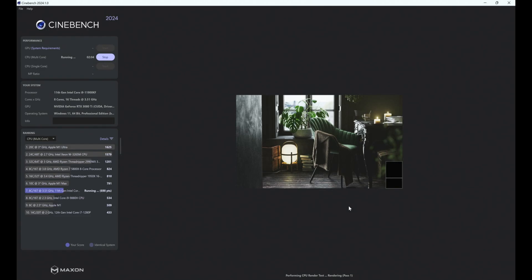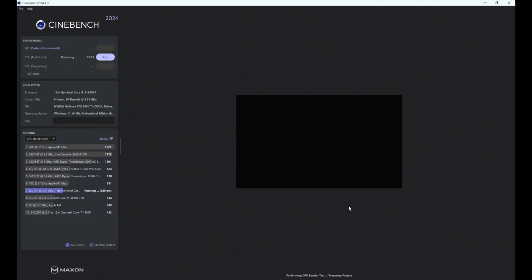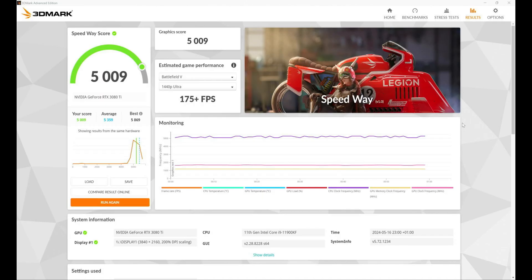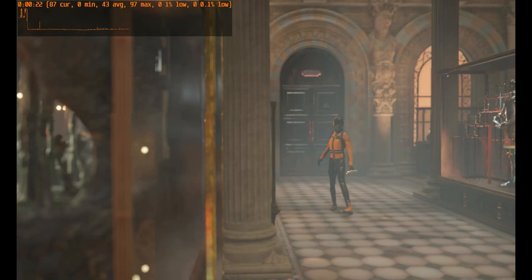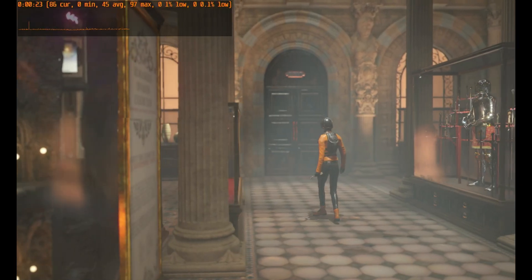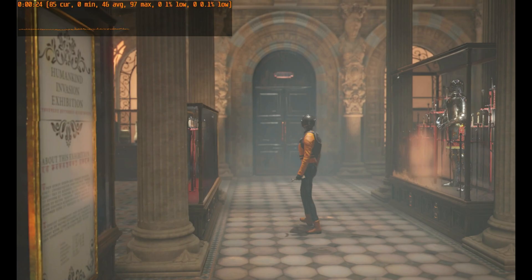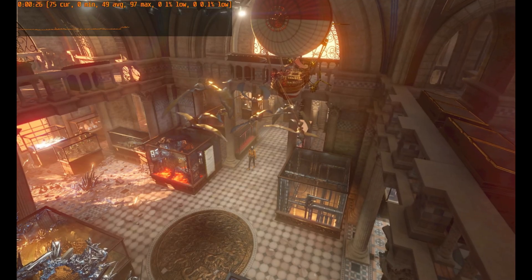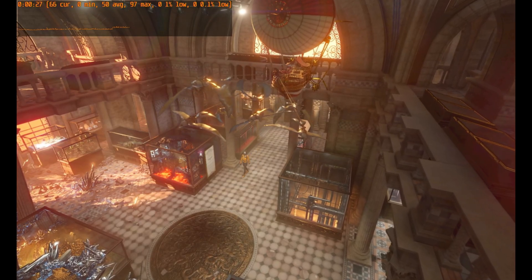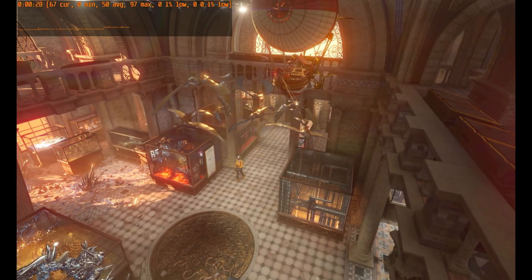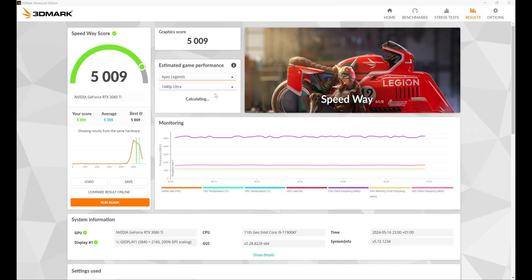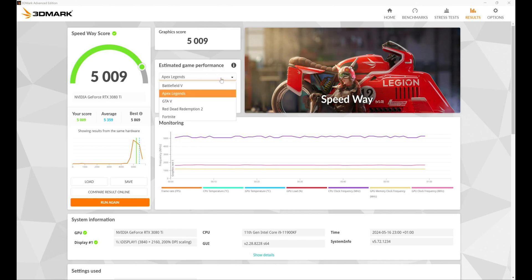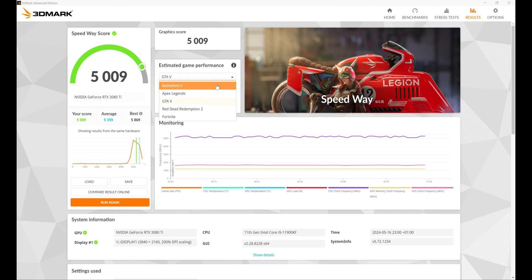Now looking at the 3DMark scores, we can see actually this i9 CPU can definitely keep up with a 3080 Ti, and the score is not too bad. 5009 points, you're actually doing quite well on Speedway, which is quite a demanding test on 3DMark, and overall I'm very impressed with that score in terms of gaming.